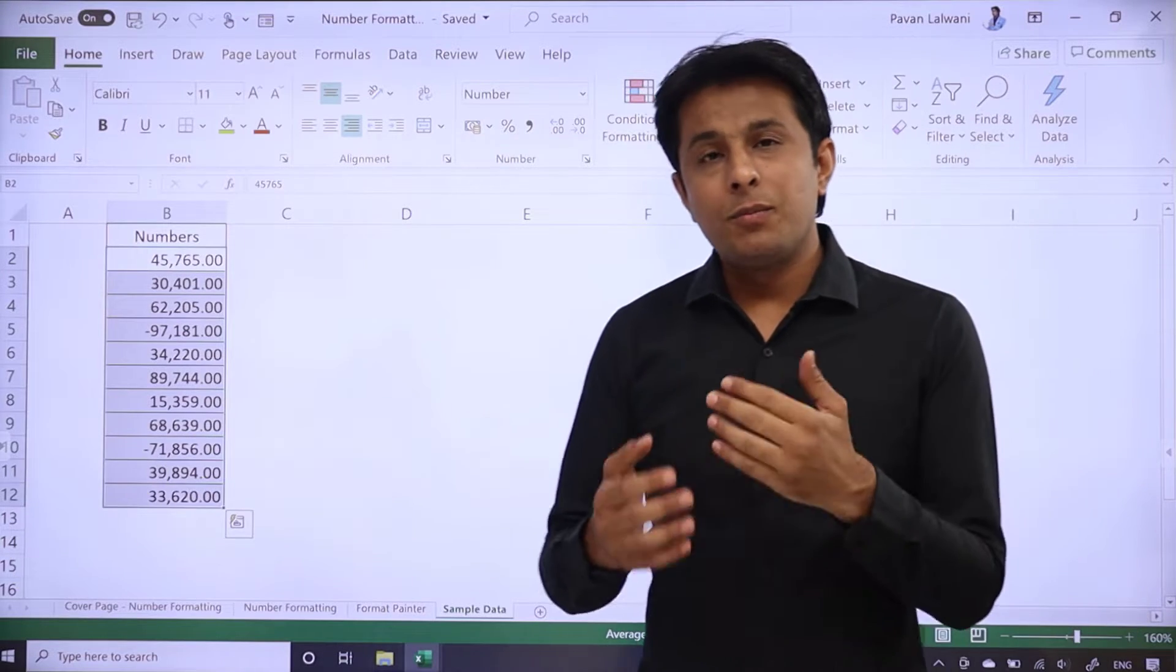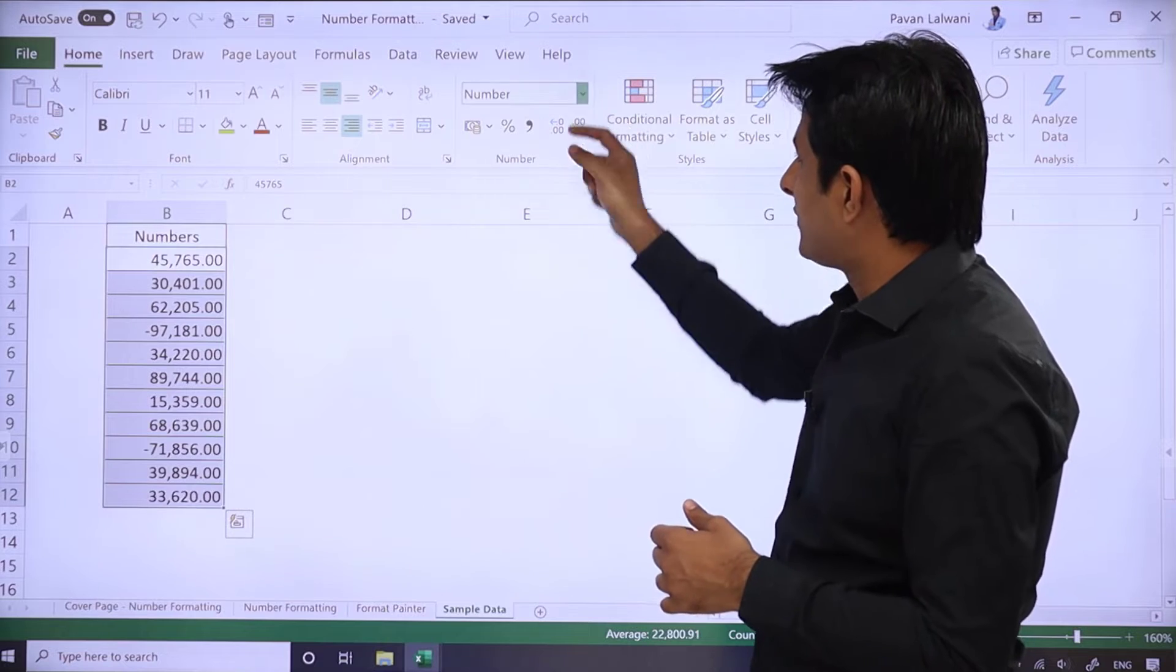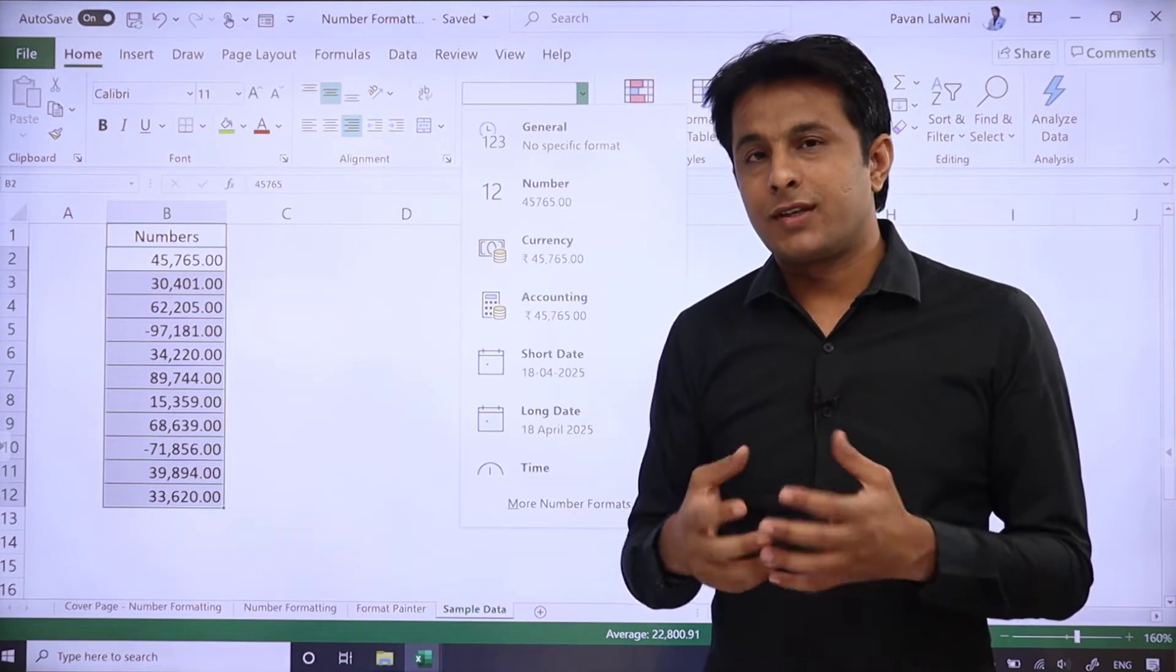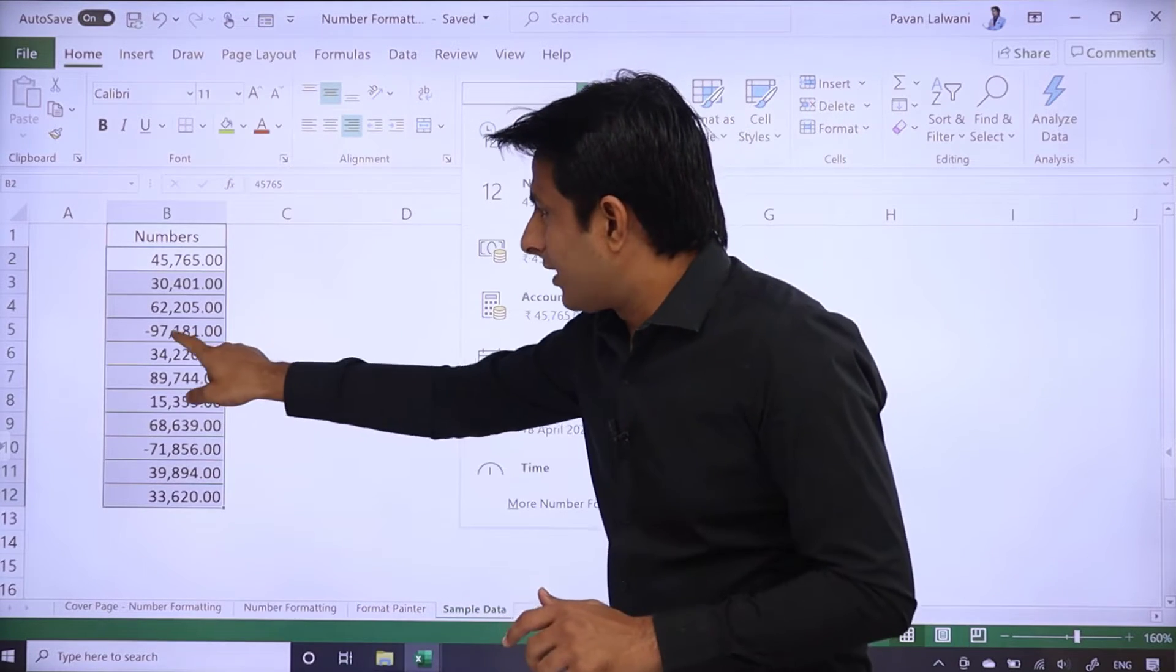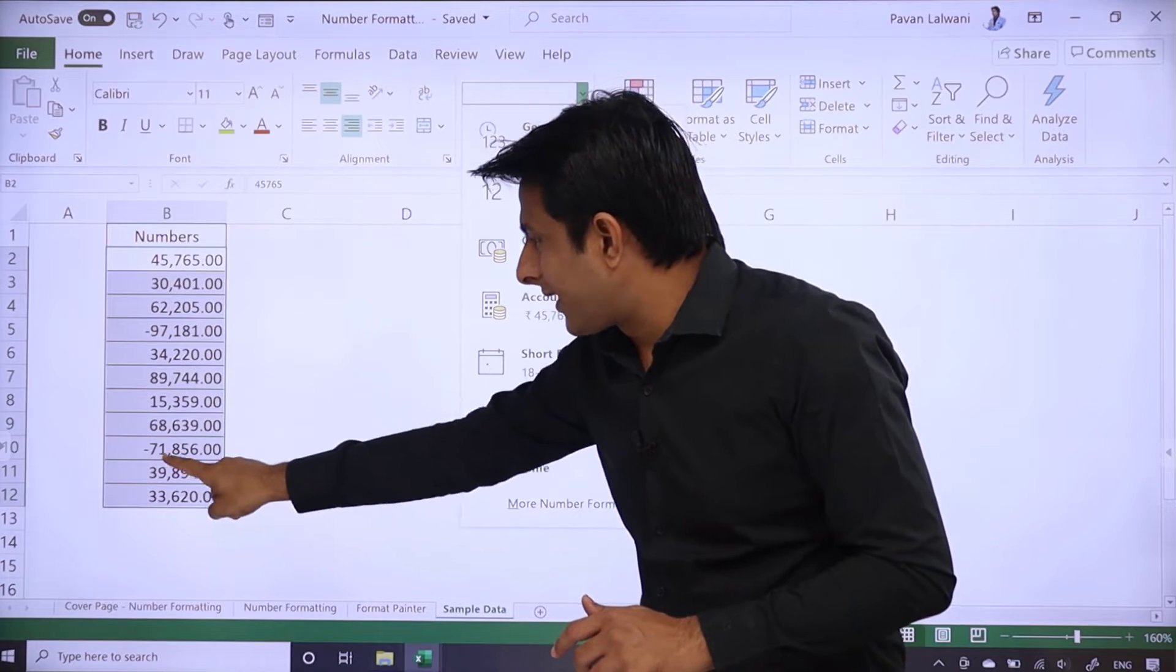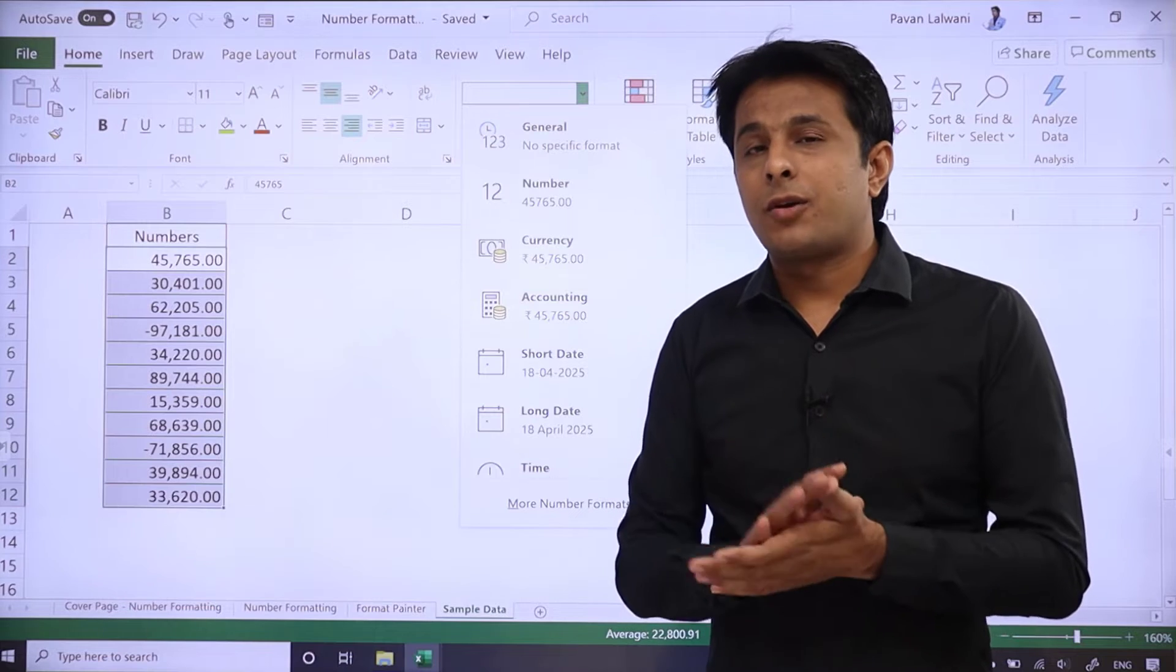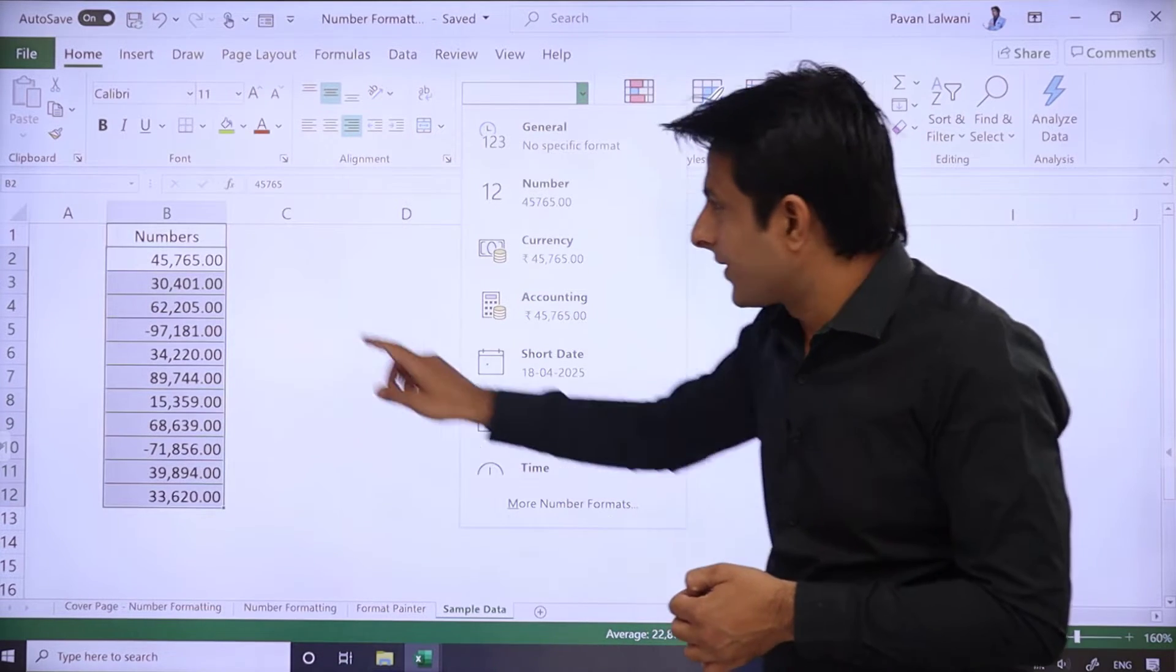Now, there are many other options you will find. Here you will see the number. But in the number, there are many options such as converting to positive number, negative number, etc. You can see here, minus 97,000 and minus 71,000 values—if you want to highlight it in a different format, then you can go to more number formats.